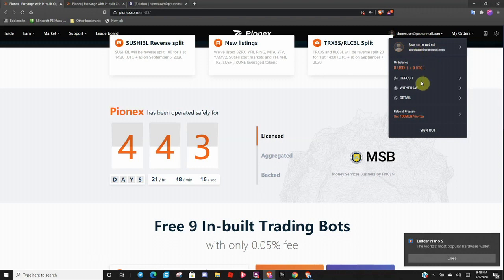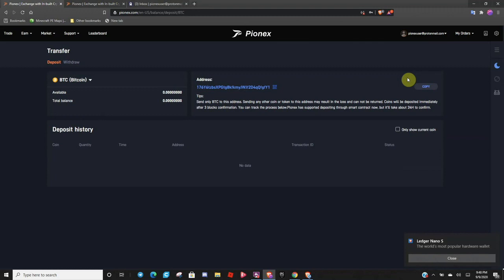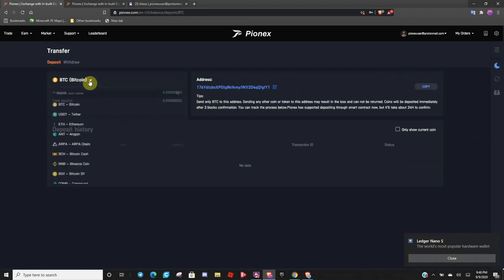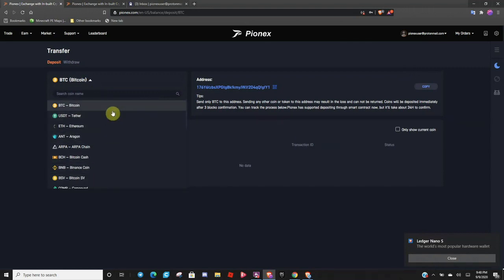So at this point, you have an account, but it is not funded. So you will need to click on Deposit. And go ahead and come over here. Select what coin you would like to transfer over.